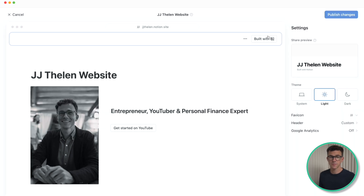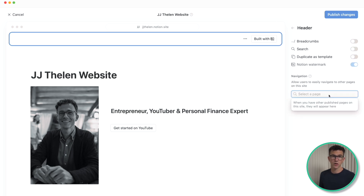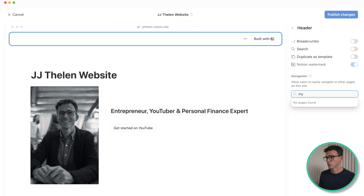Now let's go to site customization and add all the other pages to the navigation menu along the top of the page. But for some reason I'm not seeing any pages I can add. I'm trying to type in 'my' to see if 'my YouTube channels' or something comes up, but I'm not seeing any other pages. Maybe it just takes a little while before it's able to find the additional pages.